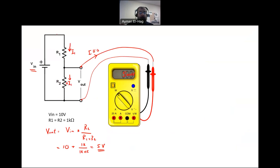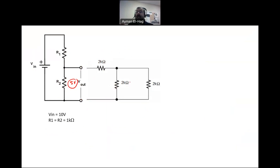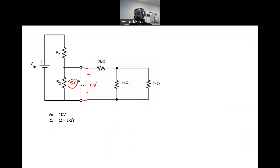Now imagine I want to use this voltage divider to feed another circuit. I want to use my 5-volt output to feed a load circuit. I'll use some numerical values for quantitative analysis. I connect the load circuit here and expect 5 volts, but it will not be 5 volts — because of what we call the loading effect. This circuit will load the voltage divider.